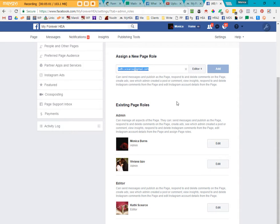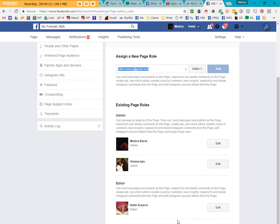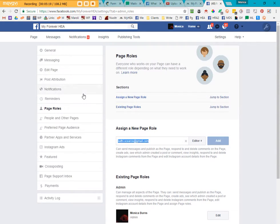You click Add, and Facebook sends a message or an email to Kathy, which she accepts, and then it will add her. Facebook will add her as an editor in this area right here. And again, you can see what sort of rights she'll have for monitoring your page. And that is all you have to do.